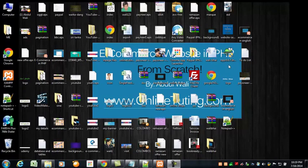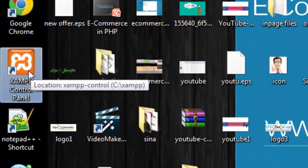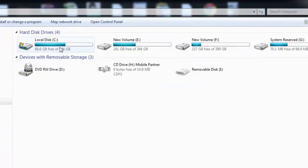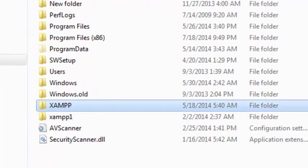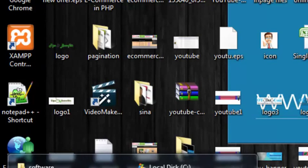When you install XAMPP on your computer, it creates a folder called 'xampp' on your local computer. Go to your C drive if you are using Windows — you can find similar things in other operating systems. There you can find a folder called 'xampp', which is basically created after you install this software.